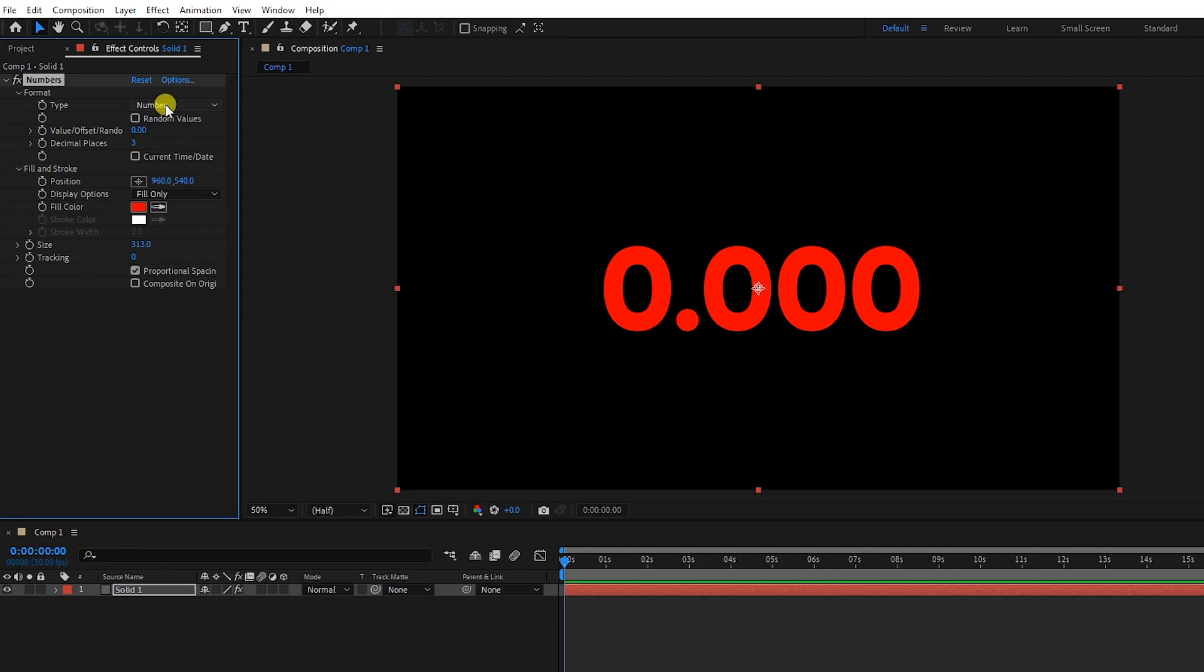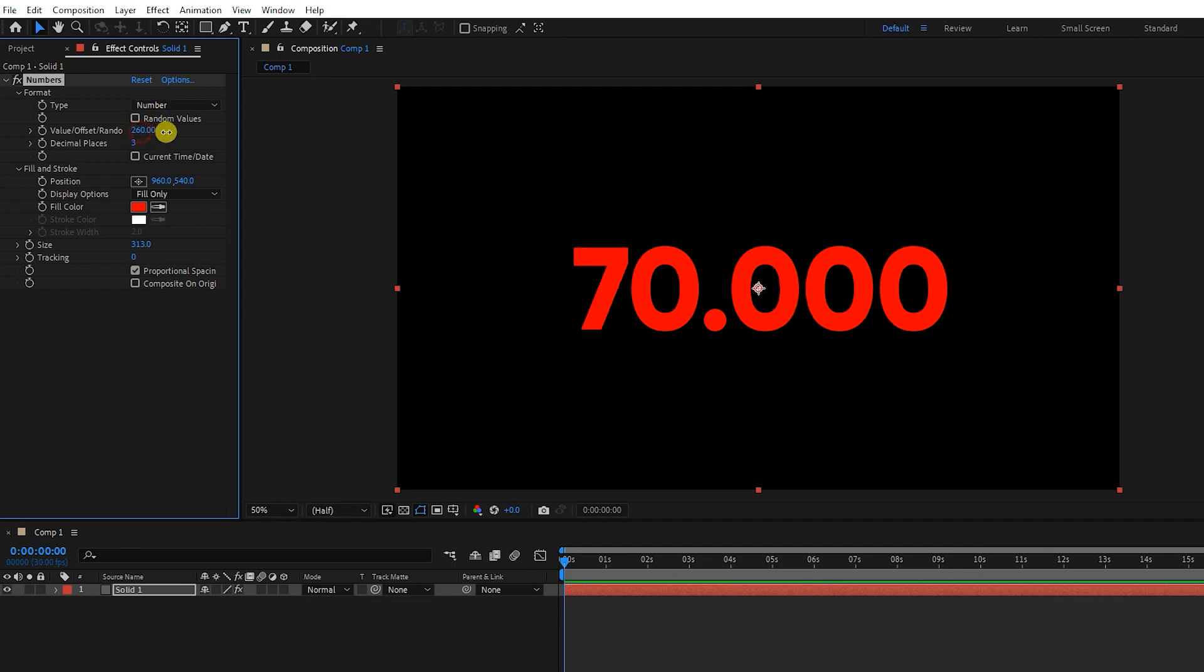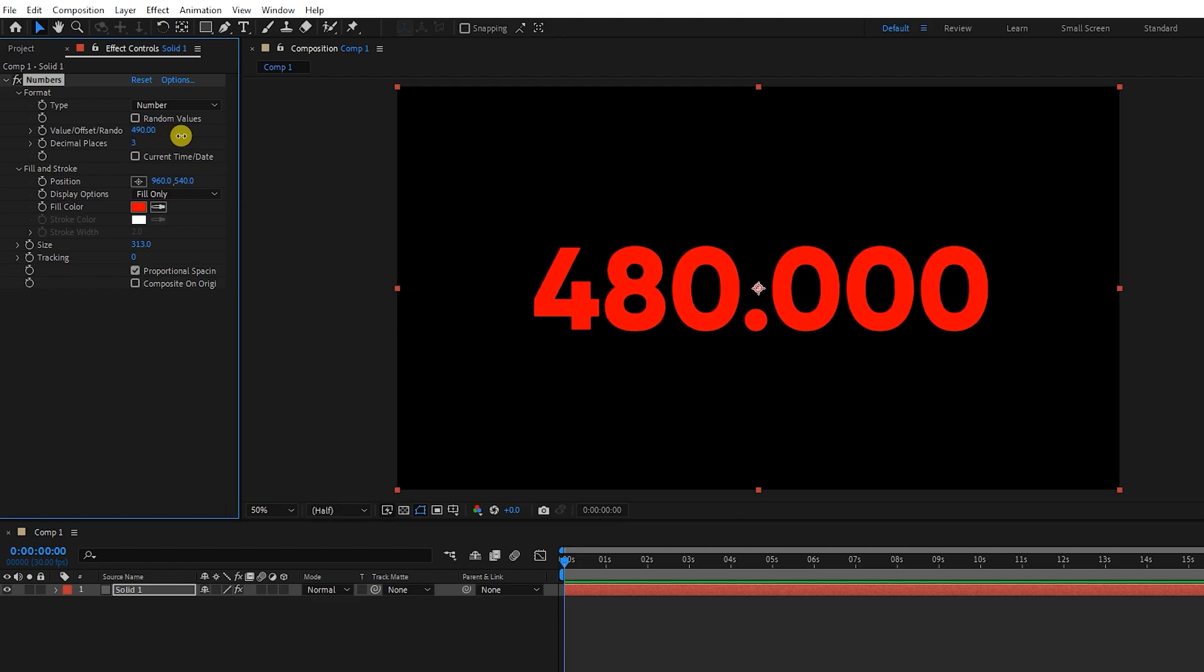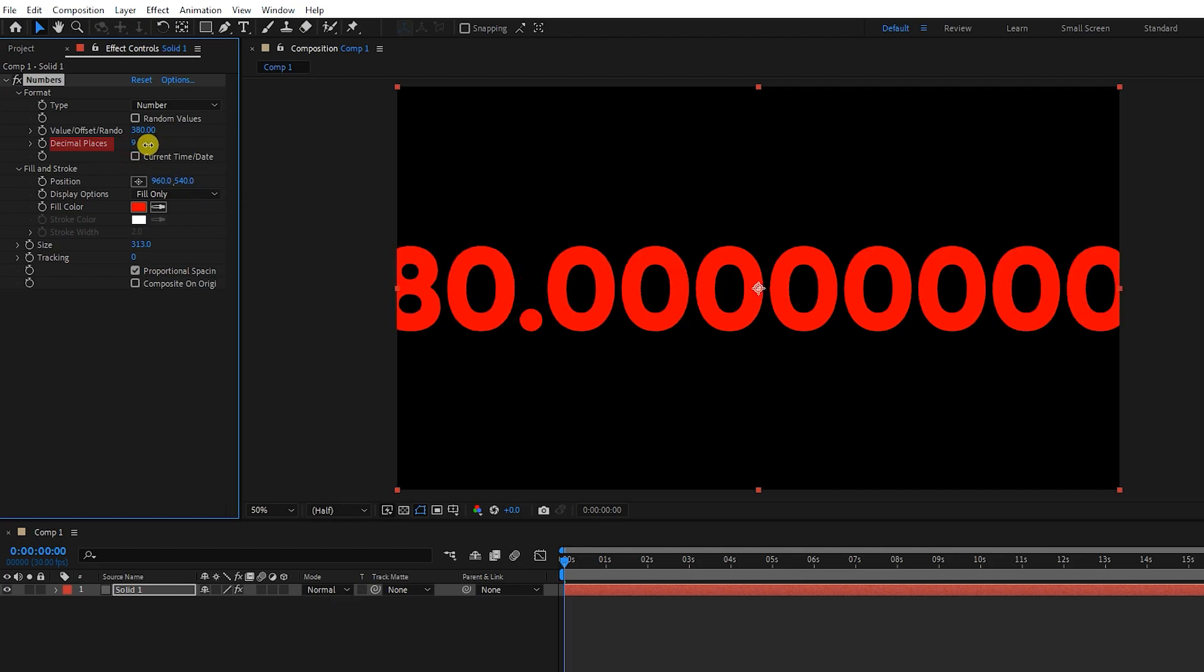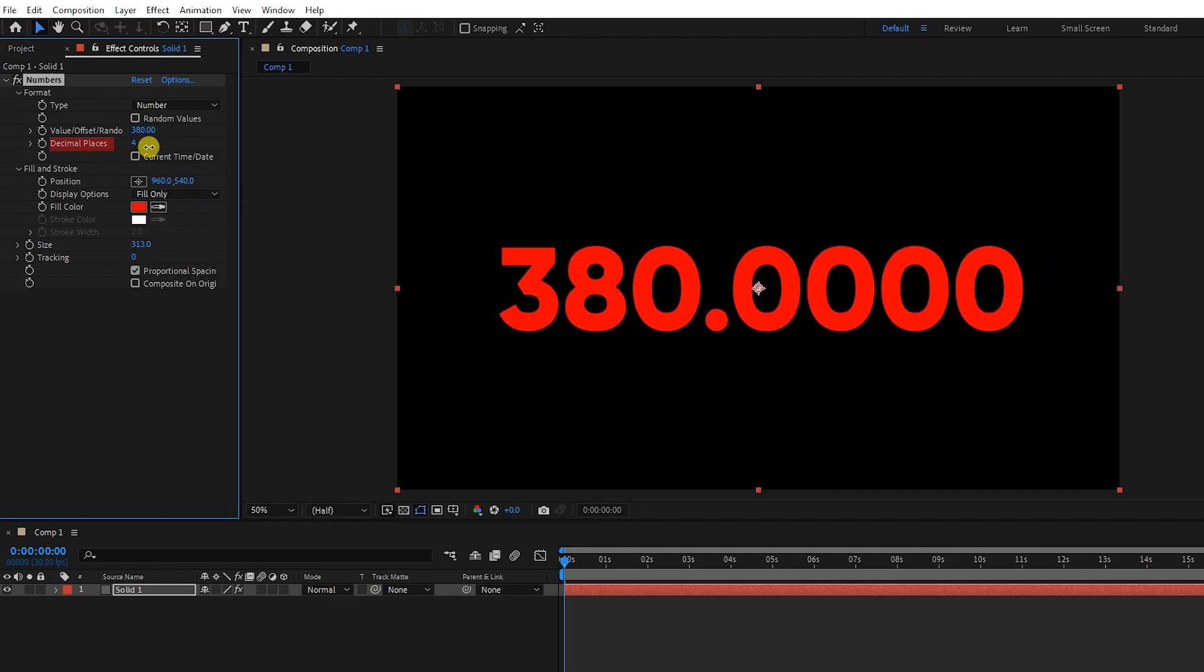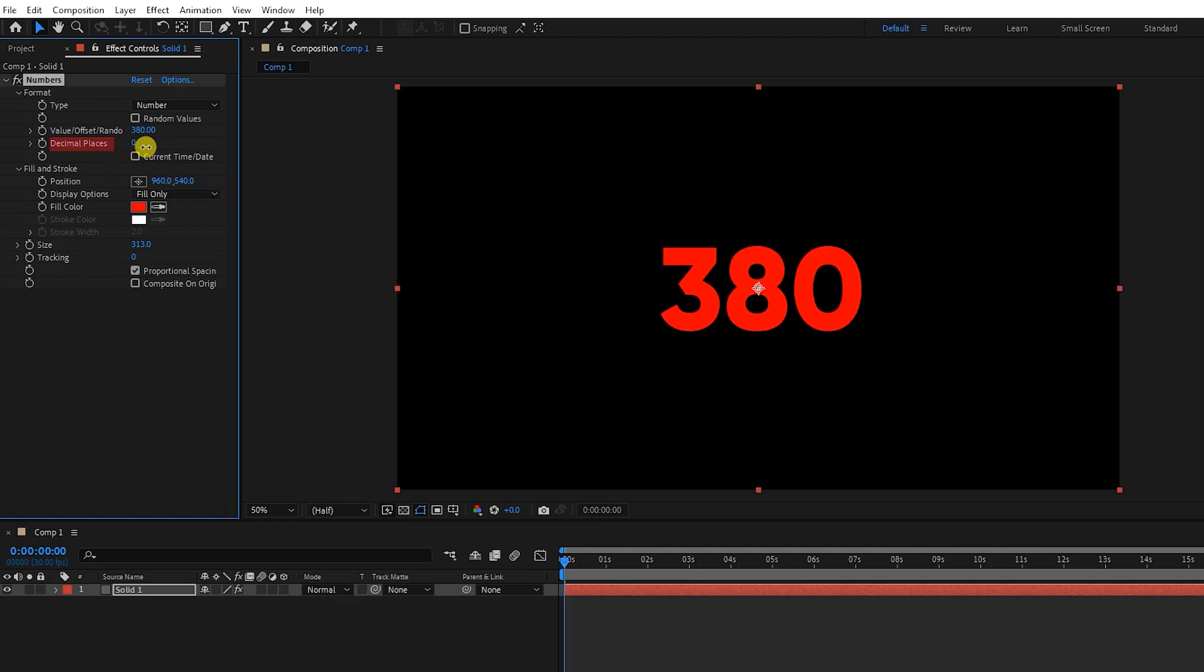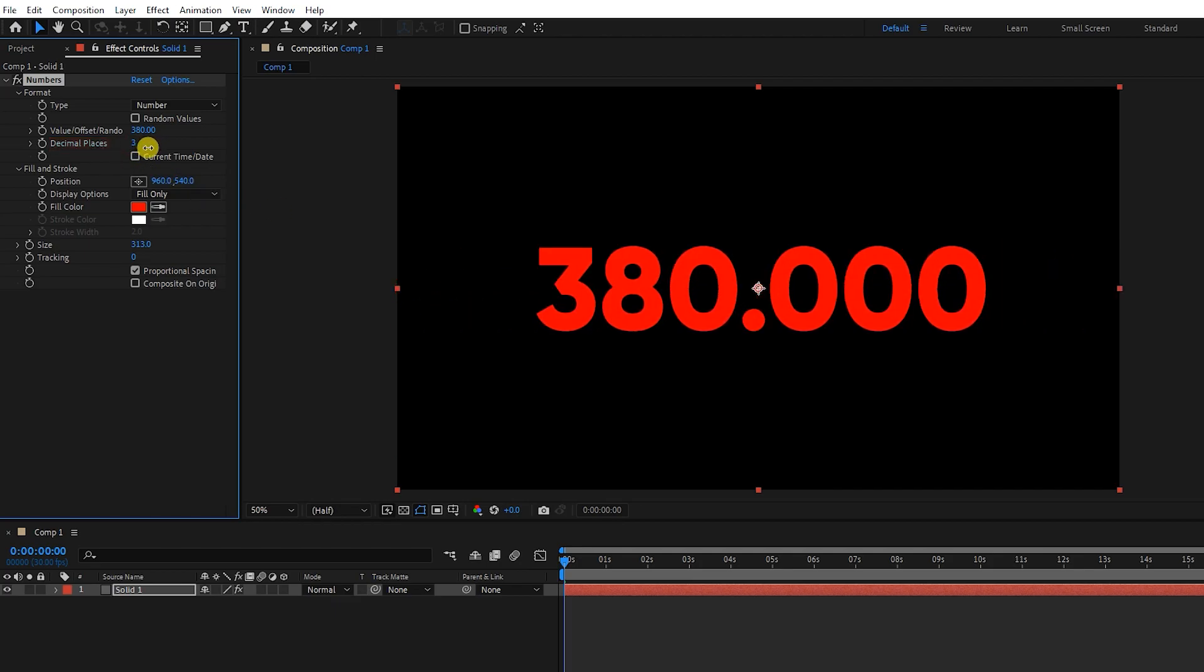In number mode, a number of numbers are created that we can change their value. For example, we can determine the price of an object. This option determines the number of decimals. By default, it shows three decimal places.